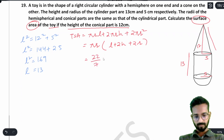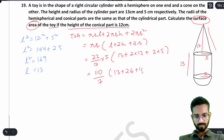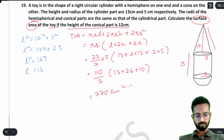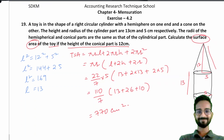Substituting: (22/7) × 5 × (13 + 2×13 + 2×5) = (110/7) × (13 + 26 + 10) = (110/7) × 49 = 770 cm². That's all for today. We'll solve from question number 20 in the next video. Thank you so much.